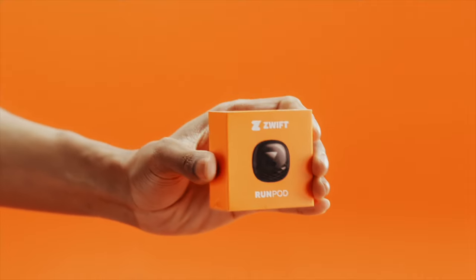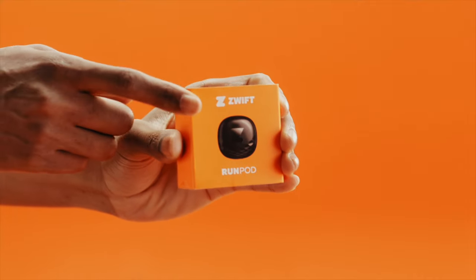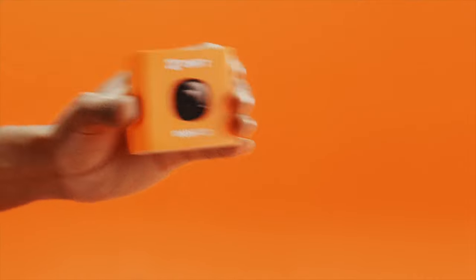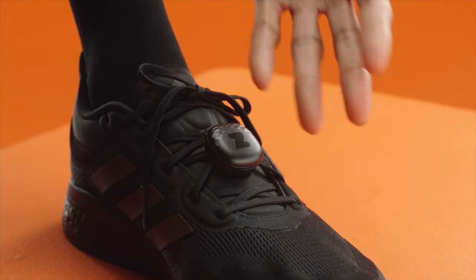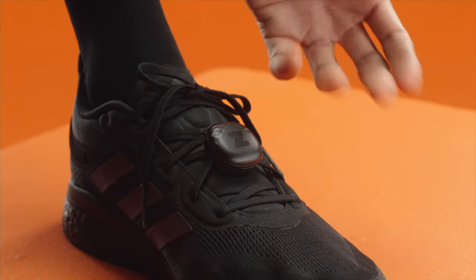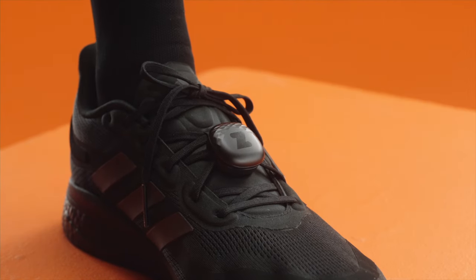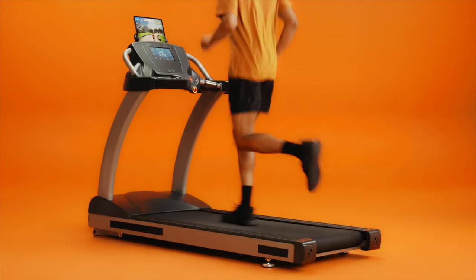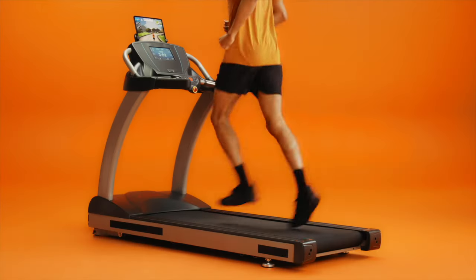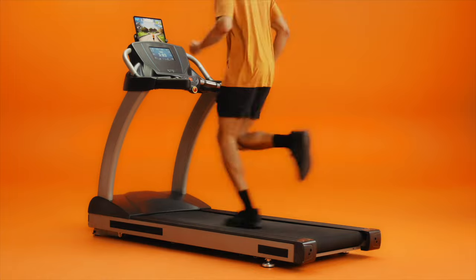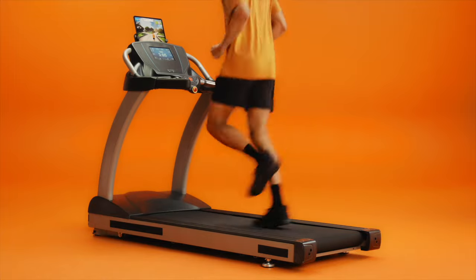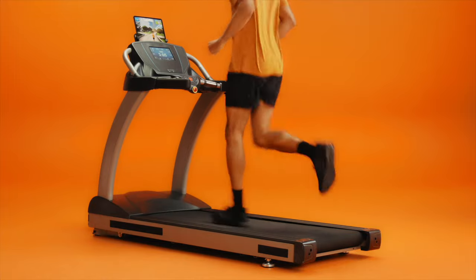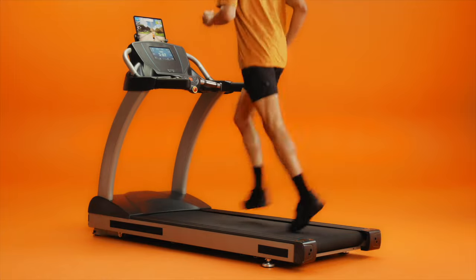If you don't have a smart treadmill, that's okay. You'll just need a running sensor. The Zwift RunPod is a cost-effective way to get into Zwift without an expensive GPS watch or smart treadmill. Running sensors track your speed and cadence and transmit that data directly to Zwift.